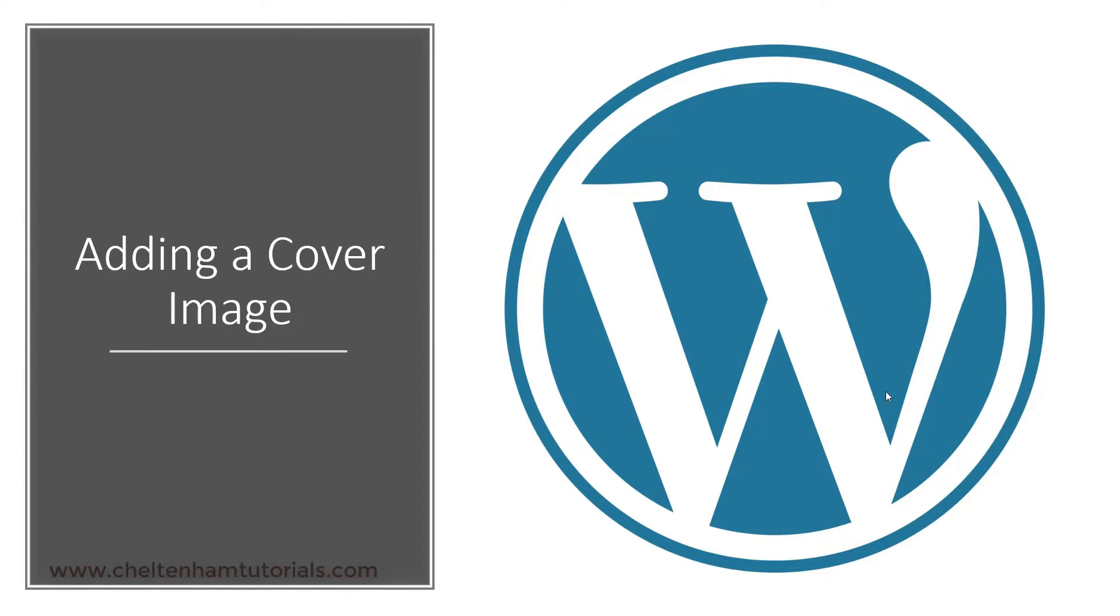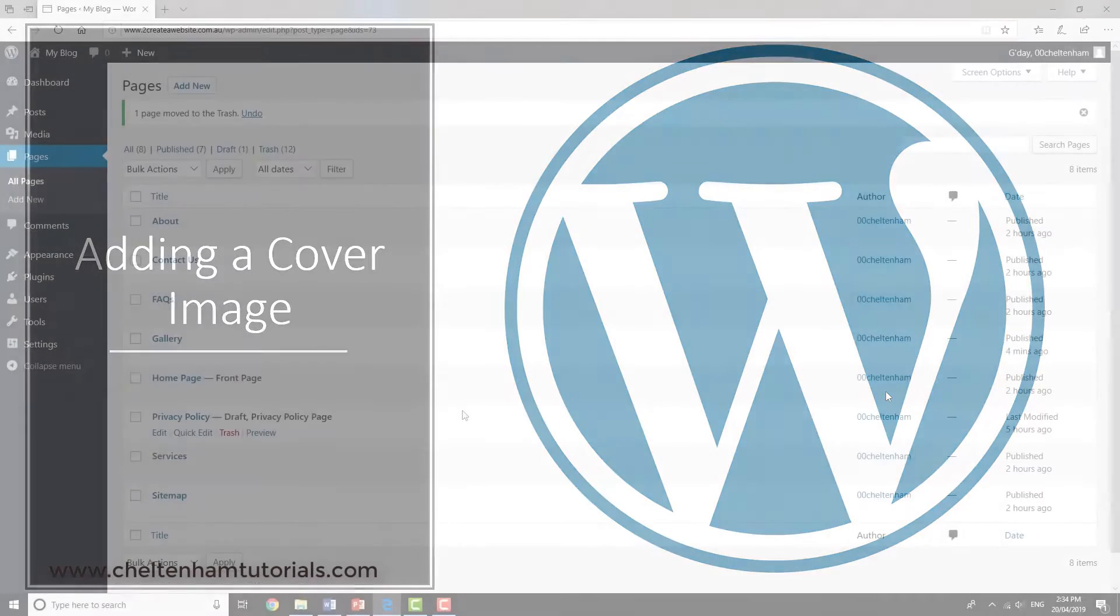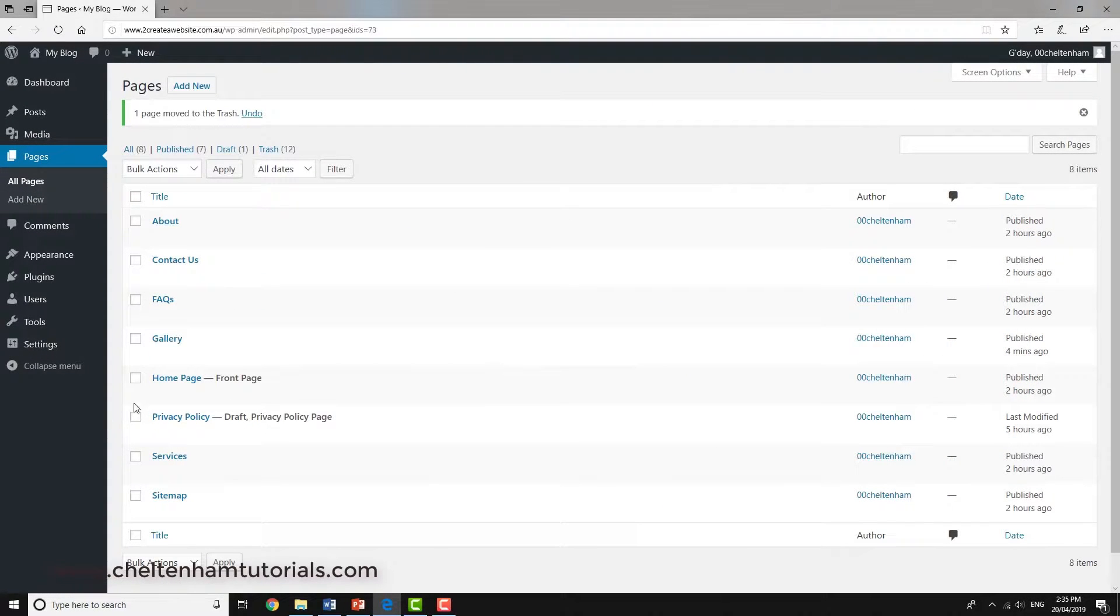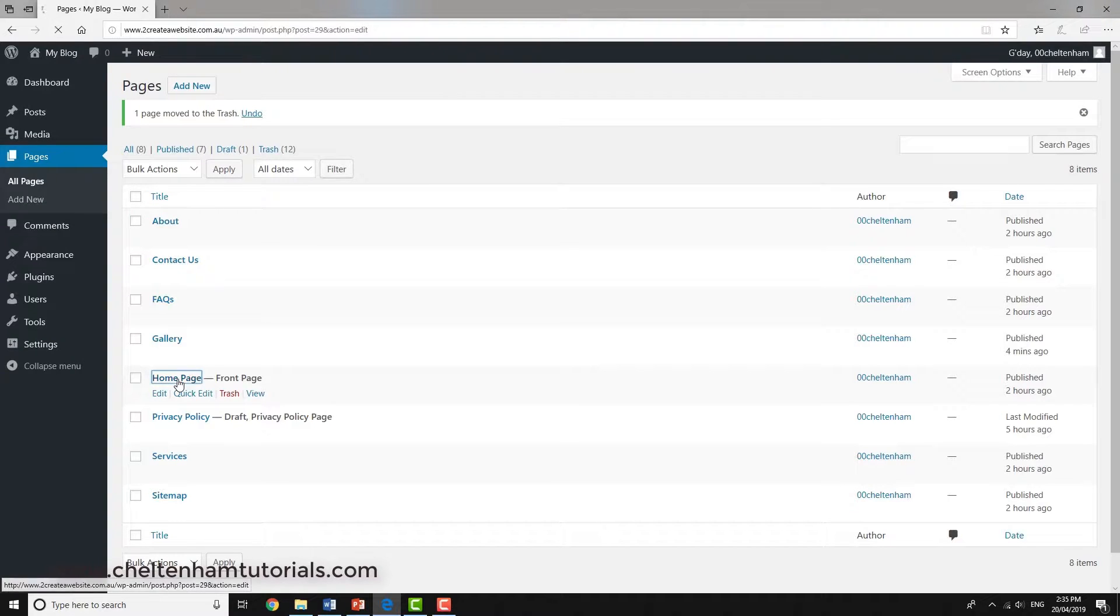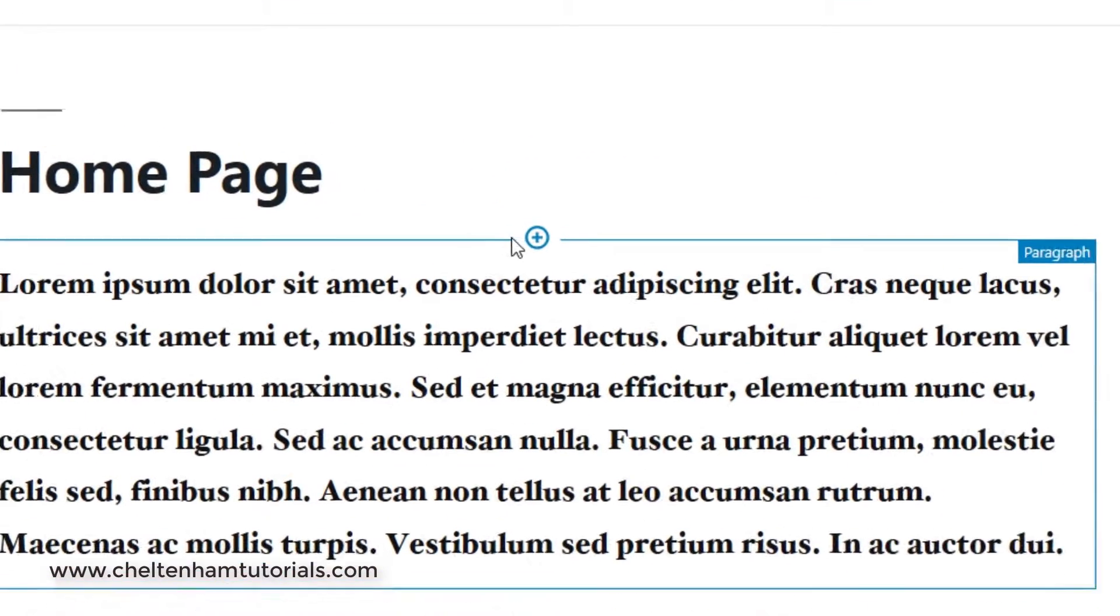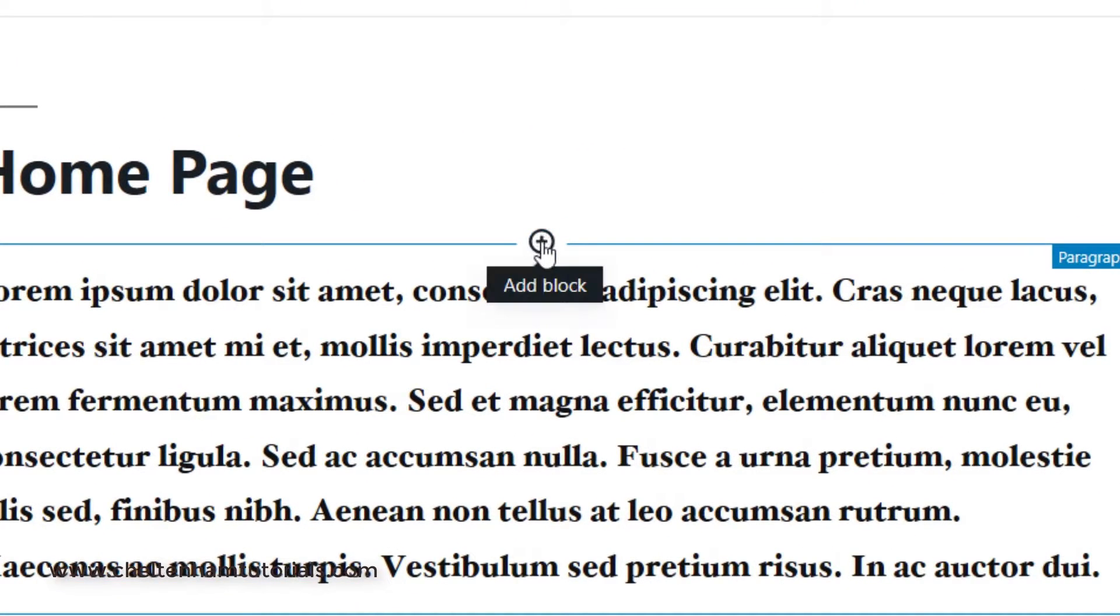In this section, we'll look at adding a cover image to a page. Here we are in the back end of WordPress. I'm going to bring up the home page by clicking here. Now what I want to do is insert a cover image.